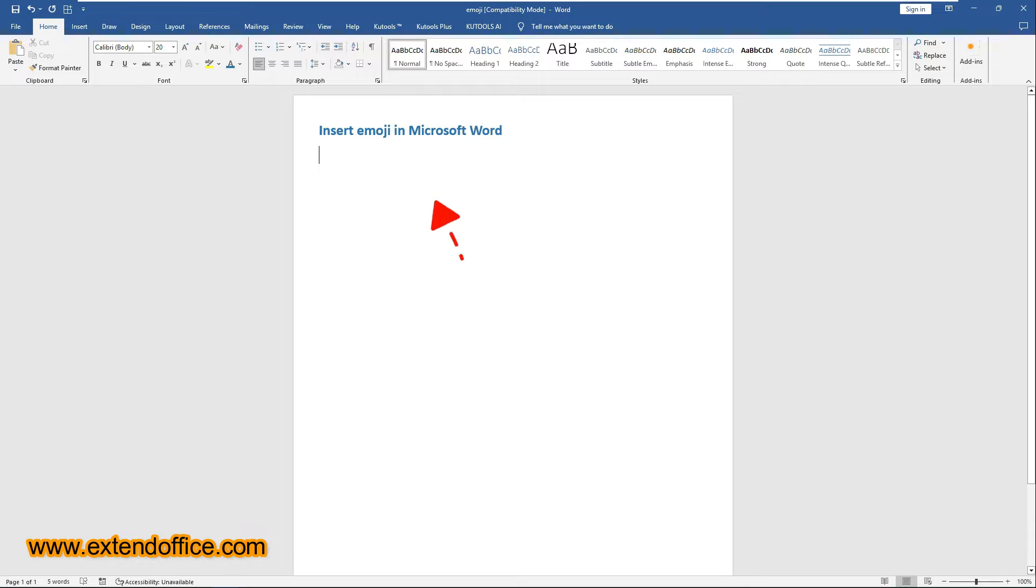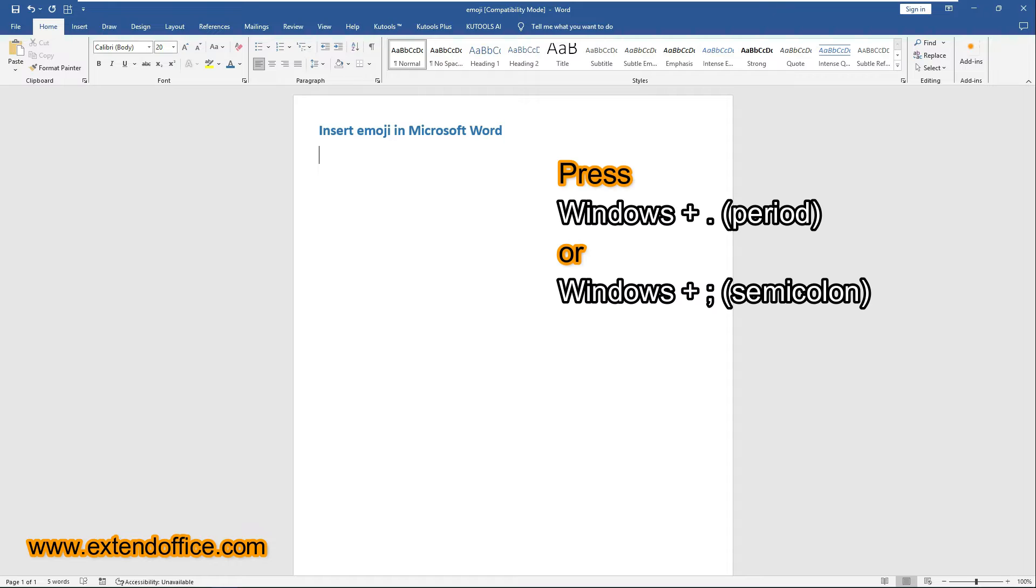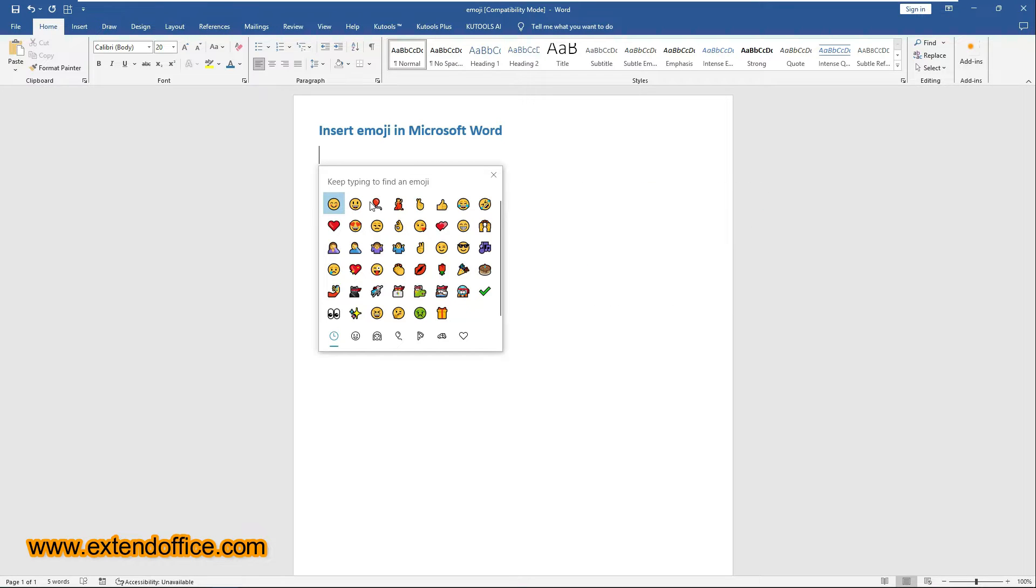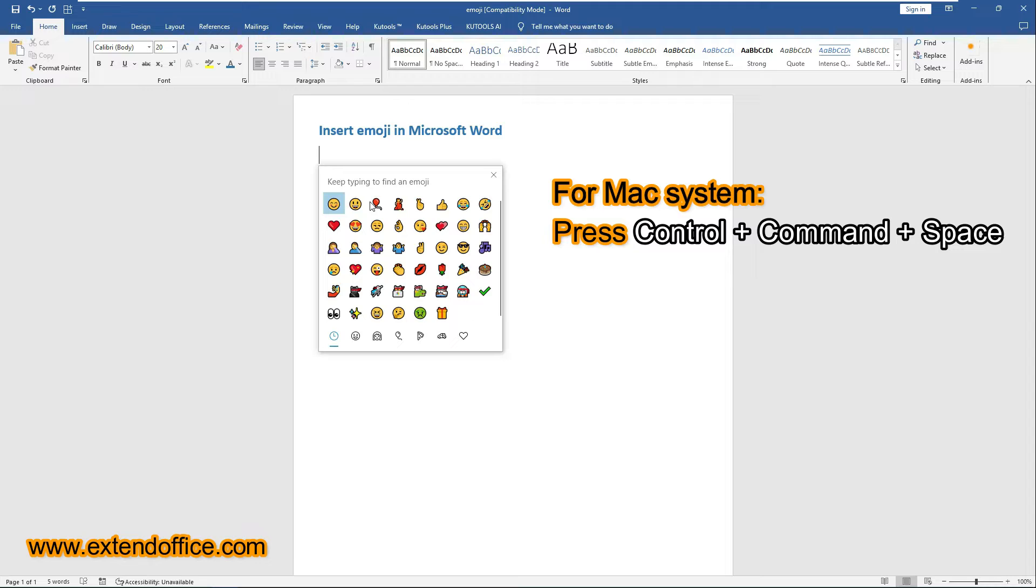Click on where you want the emoji to appear. If you are using Windows 10 or 11, hold on the Windows key and press a semicolon or a period. For Mac System, press Ctrl, Command and Space keys together.